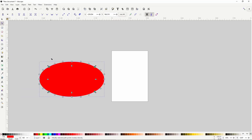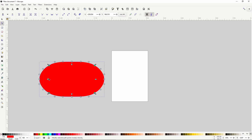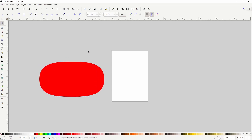I'll hold Shift and grab this top center scale handle and drag up just a bit. Then I'll grab this center left handle, hold Shift and drag out some. I think that's a pretty good kiwi shape. We can go ahead and turn the transformation handles back off.